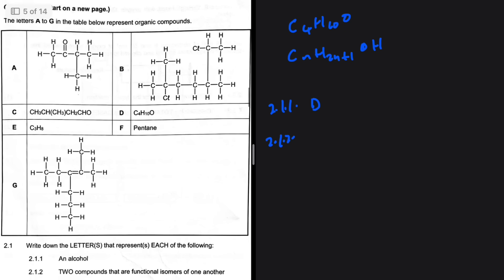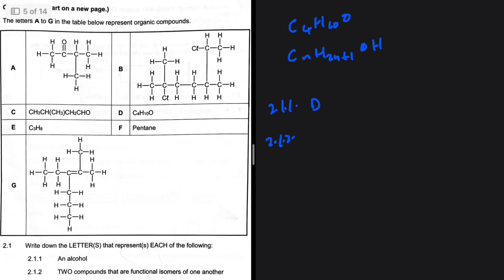Question 2.1.2: two compounds that are functional isomers of one another. Functional isomers are either aldehyde and ketone, or esters and carboxylic acids — but they need to have the same molecular formula. So G is an alkene, B is an alkane, D is an alcohol, and F is an alkane.